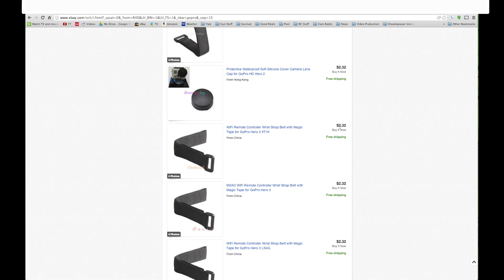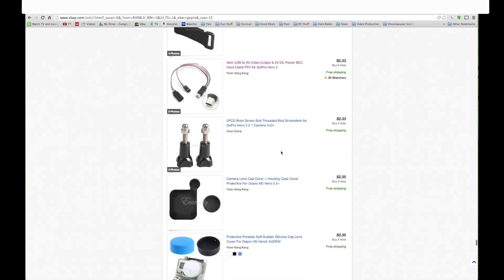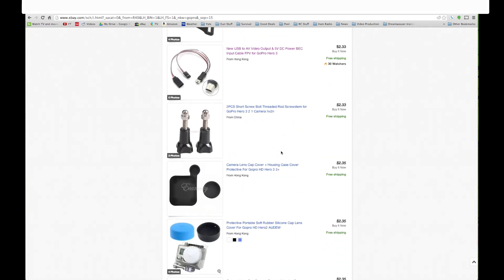And here it is. Two dollars and thirty two cents delivered to you for free.